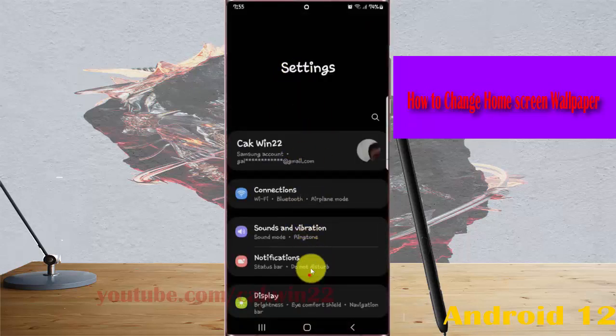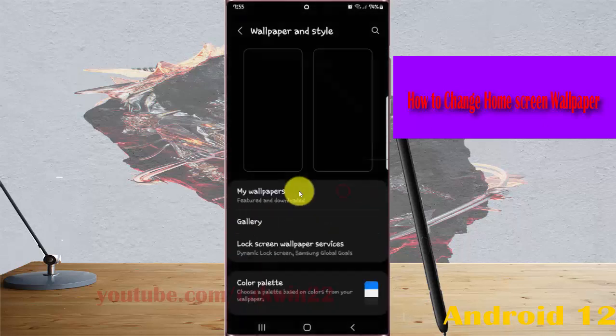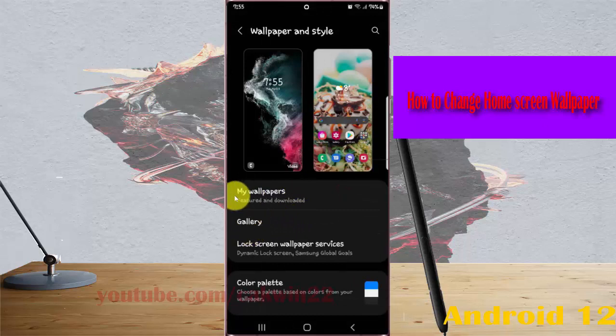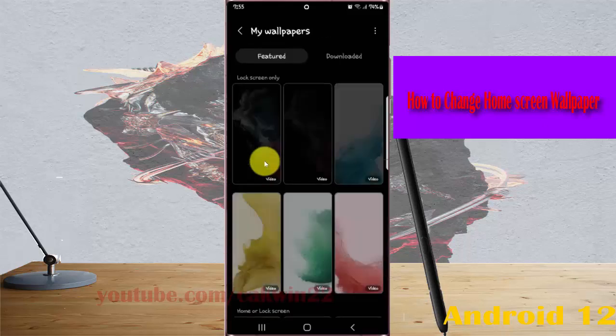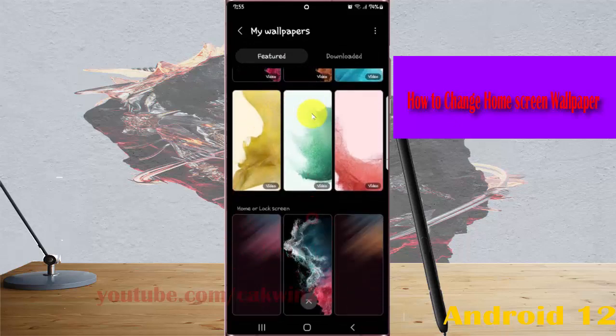Select wallpaper and style, then choose my wallpapers or gallery. For example, select my wallpapers and then select the wallpaper you want.